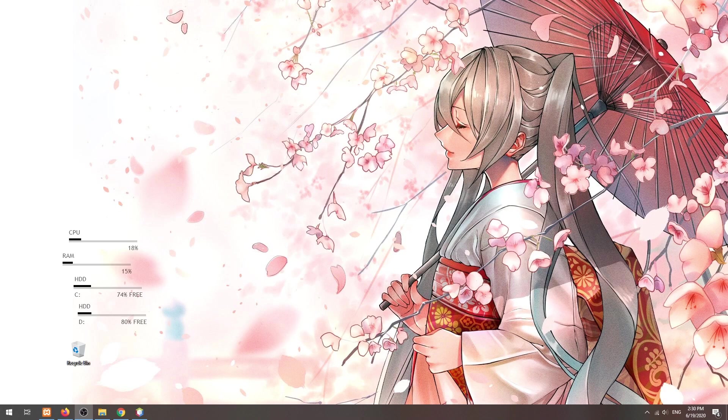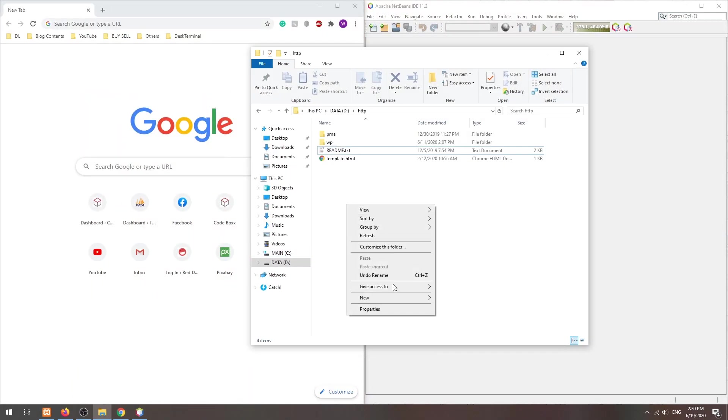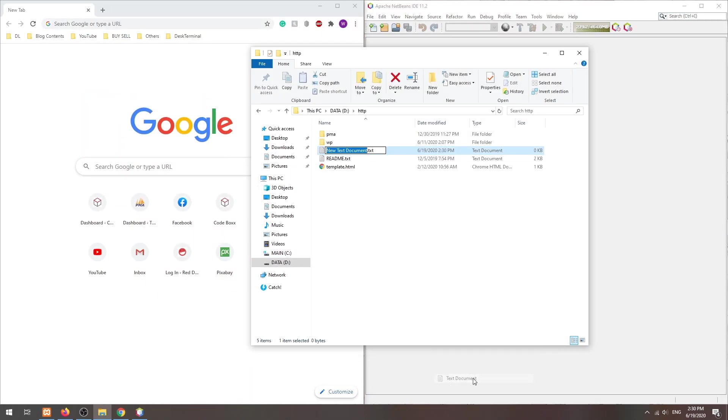With that, let us now begin by creating a dummy server script to output all POST and GET variables.